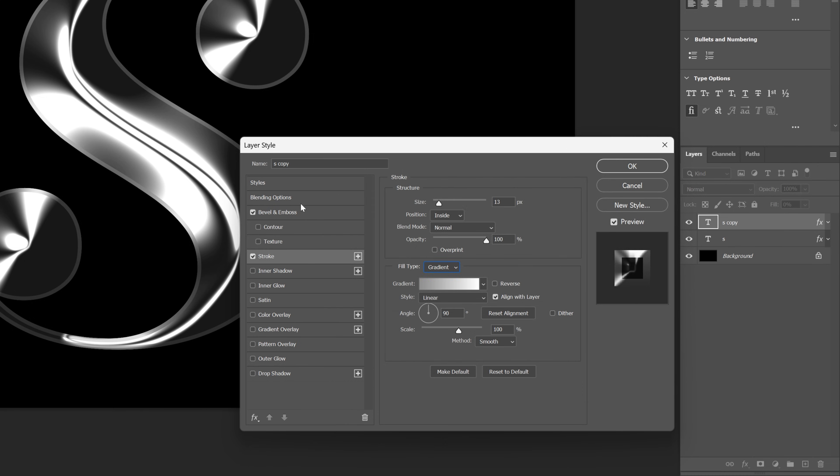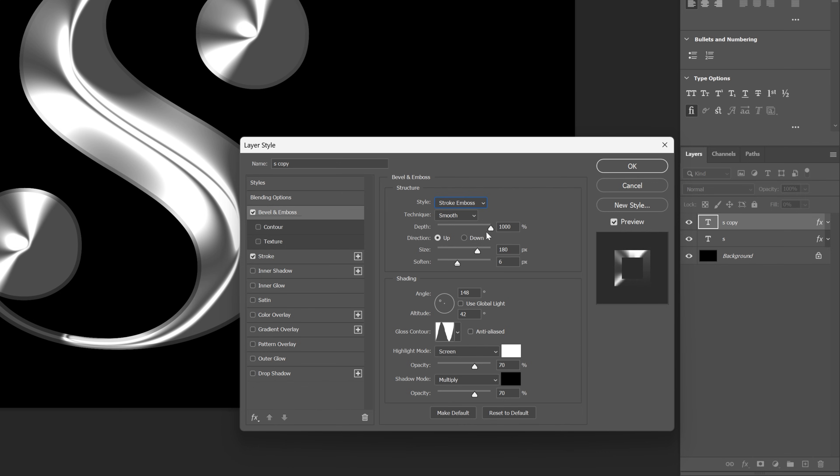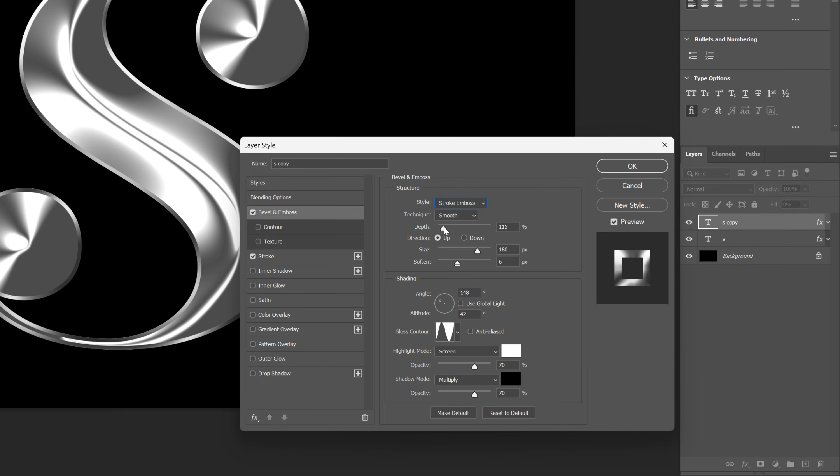Now let's go back to the bevel and emboss, and let's go to the style and change it to stroke emboss. Here we're going to decrease the depth, I'm going to go all the way down to 115. Also decrease the size, and I'm going to go with 21.